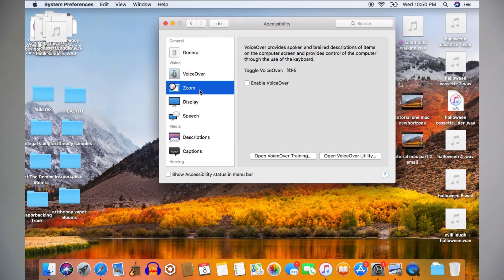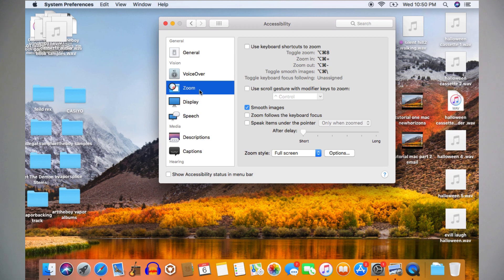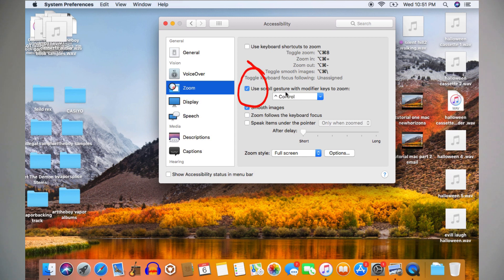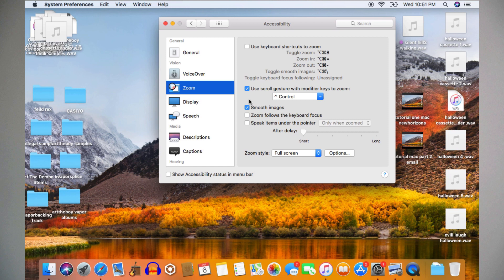If you have difficulty reading small text, click Zoom on the left-hand side of the window. It will open up this menu. Left-click with your mouse or press with one finger on your trackpad this empty square right here. It says, Use scroll gestures with modifier keys to zoom. Automatically, this computer has set the zoom to the control key.